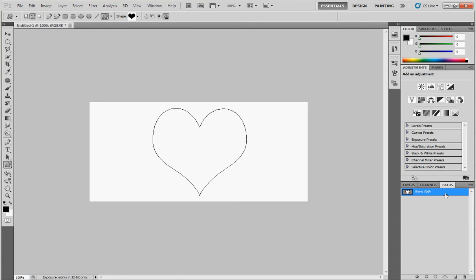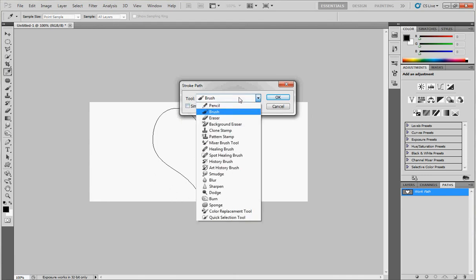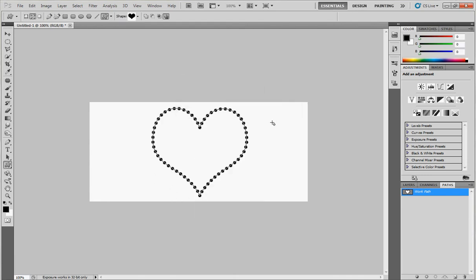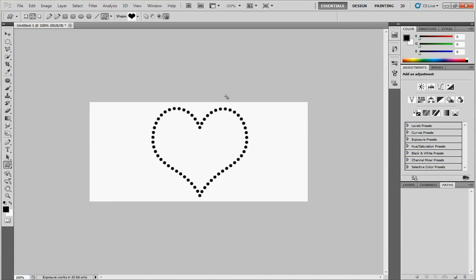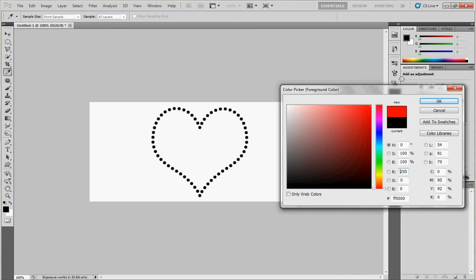Now right click here and choose stroke path. Choose the brush and click on OK. Here we go. Now you can delete the path. Now we have a nice dots frame, and you can also change the color. Click here.